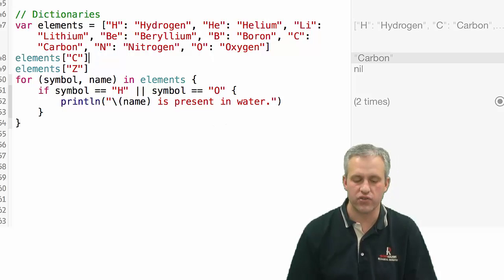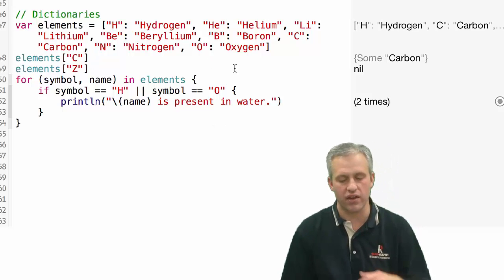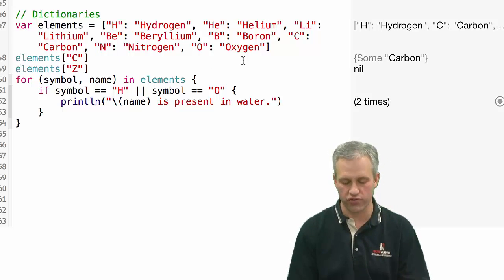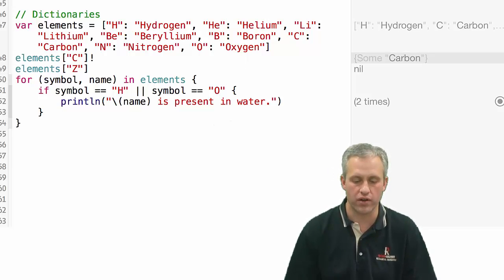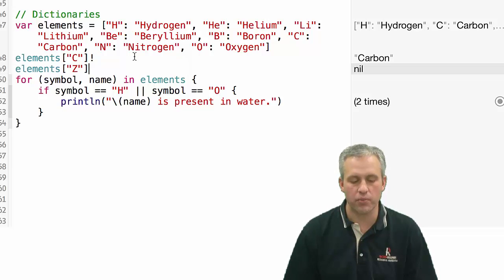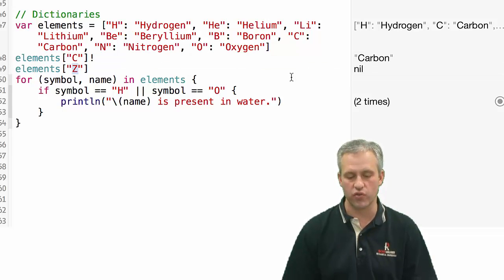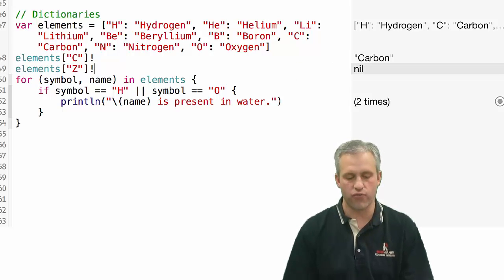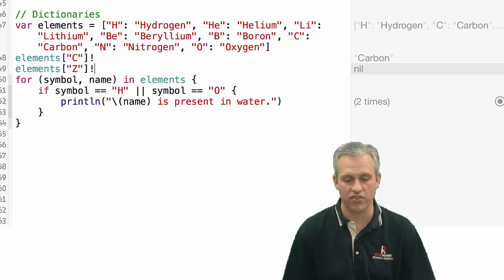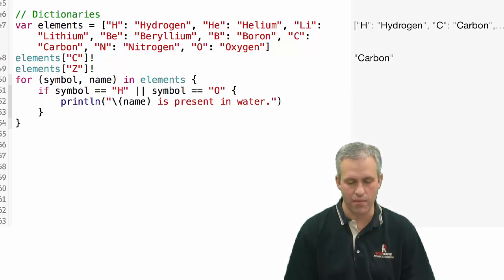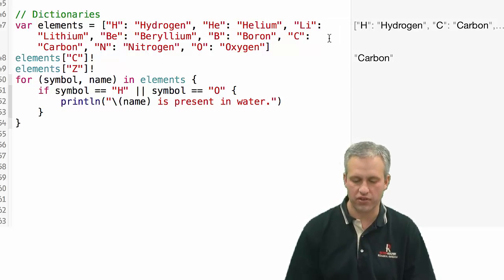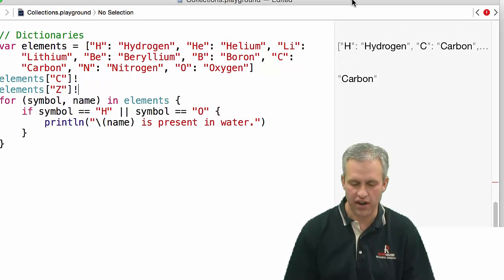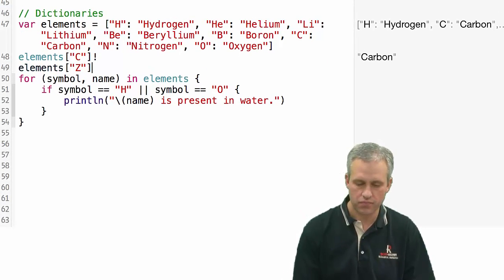By default, what it gives you is an optional. Then if you wanted to, you could do some forced unwrapping and put an exclamation point on it. It gives you an optional because it might not exist. So here Z doesn't exist, so it gives me nil. And if I try to force unwrap something that is nil, I'm going to get a runtime error. It's showing the error in the wrong spot, but you can see that it is actually erroring out in this program. So I'll take that off.